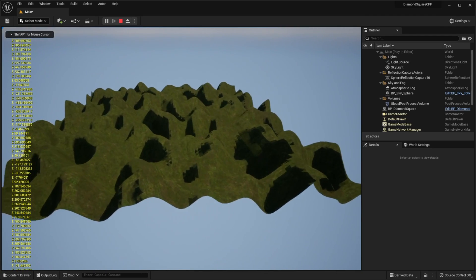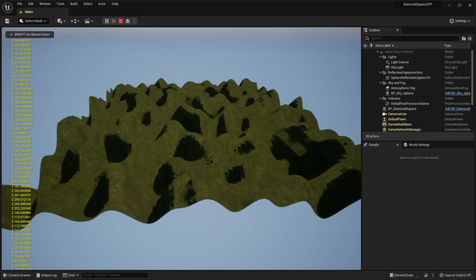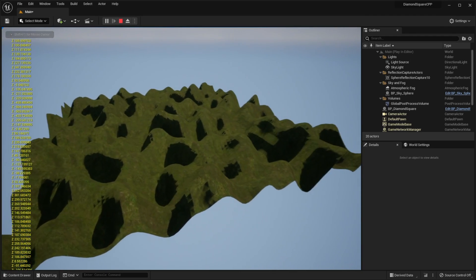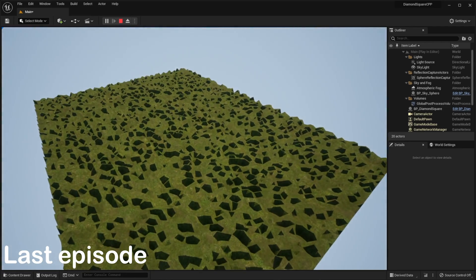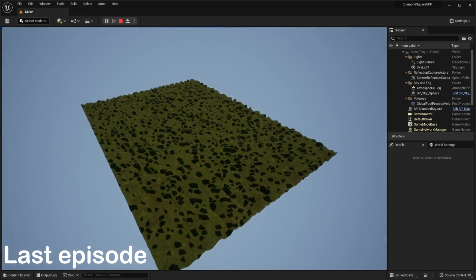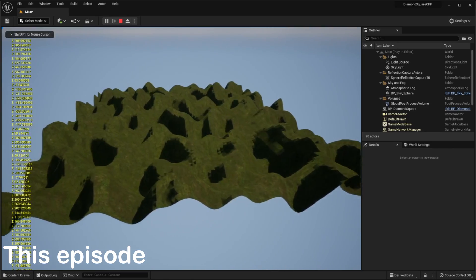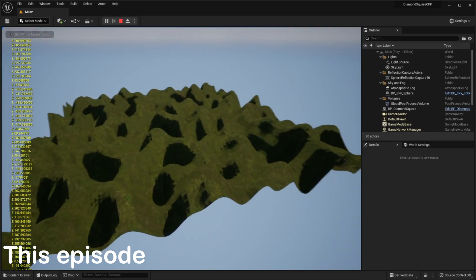And now we have a nice looking hilly landscape. In the previous video we created this terrible looking landscape, but in this video we will make it look appealing using Perlin noise. Let's go!